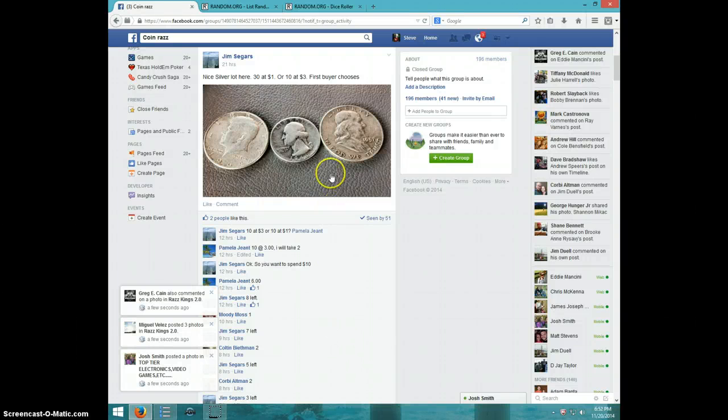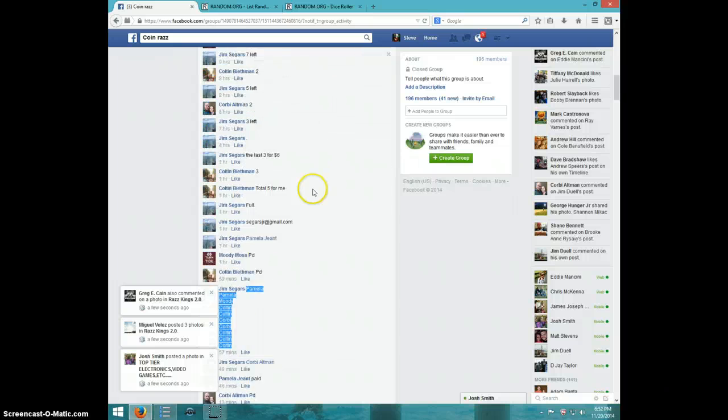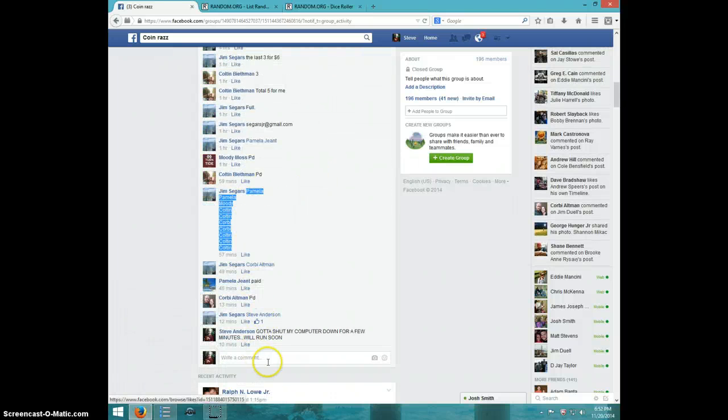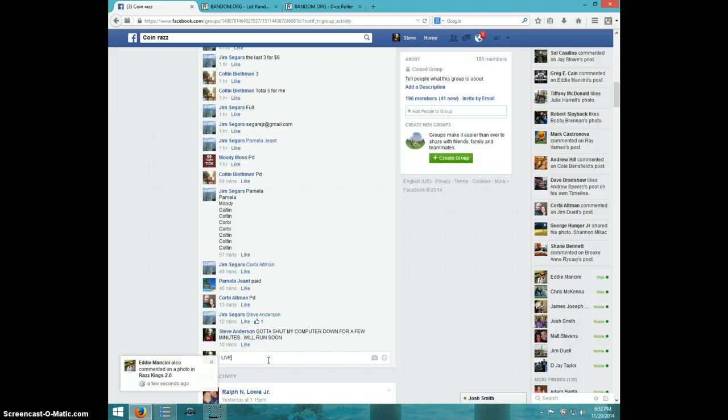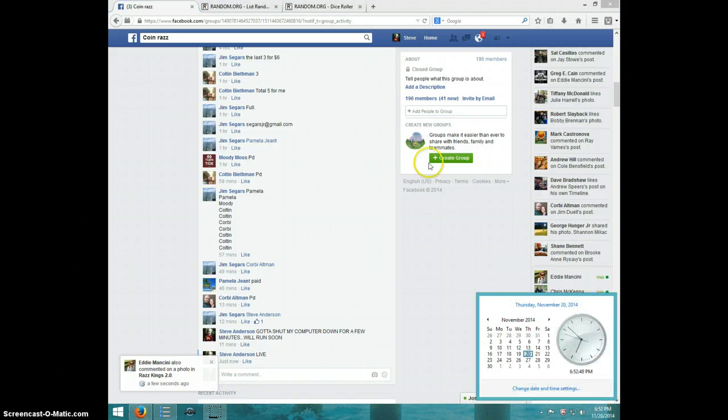Hey guys, this is Steve doing a video for Jim for the three coin silver lot. Here's the list I copied. Type live. And it's $6.52.